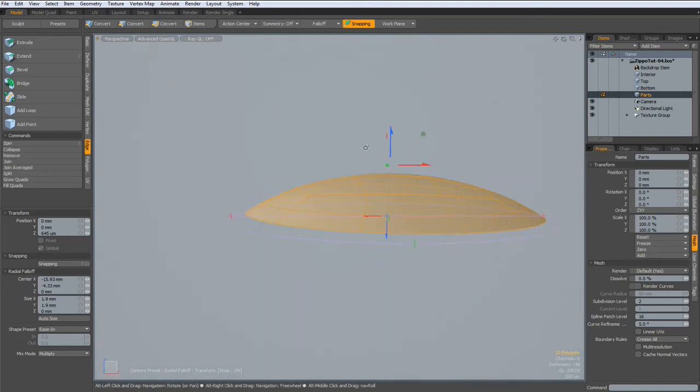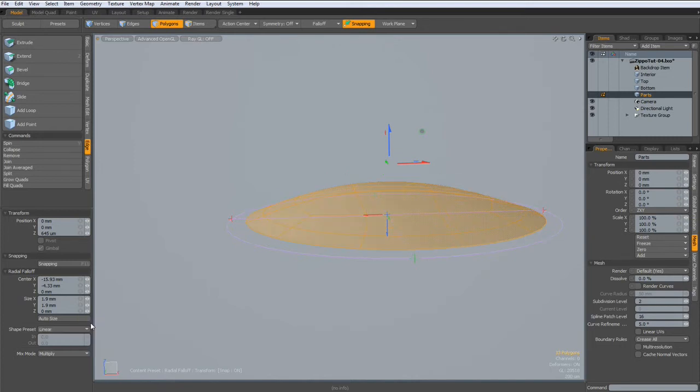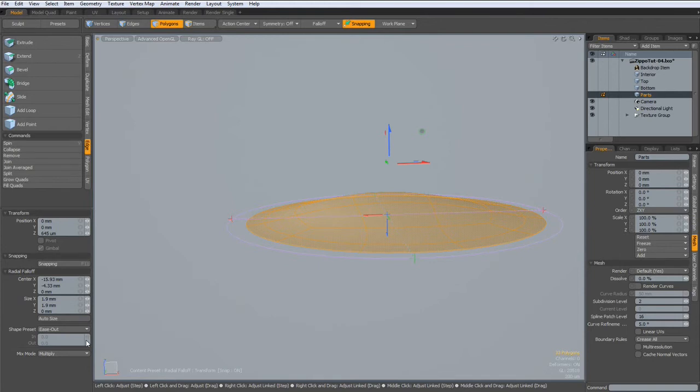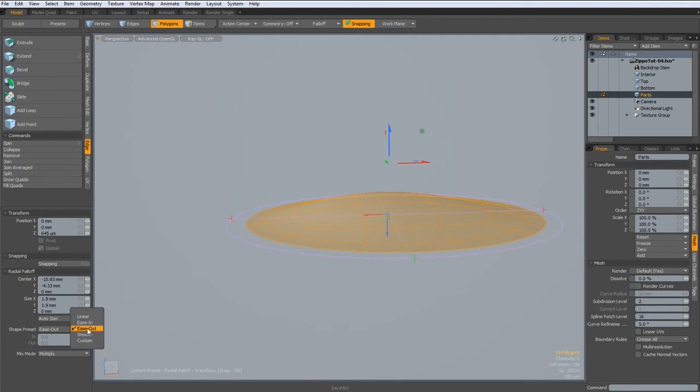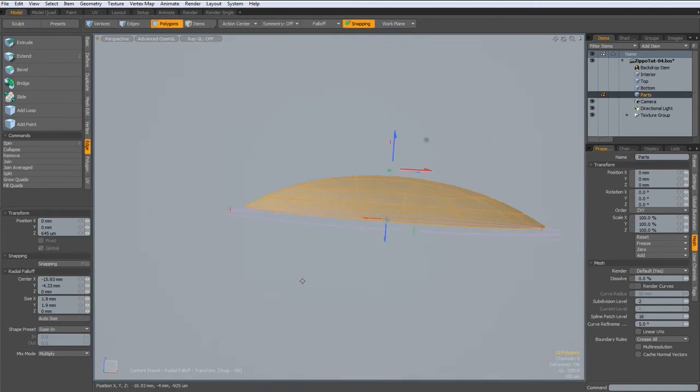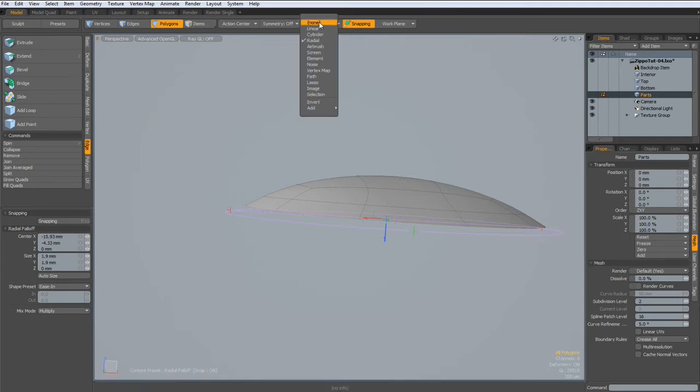You must be careful that you use ease in. If it is linear, it will produce different results. But if it is ease out, it will flatten here. So the way to use it is ease in. Drop the tool, get rid of the falloff.